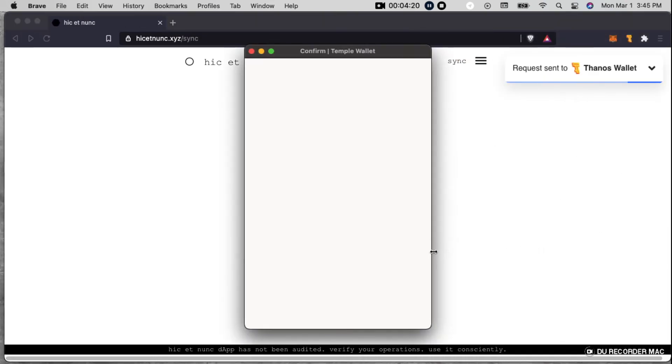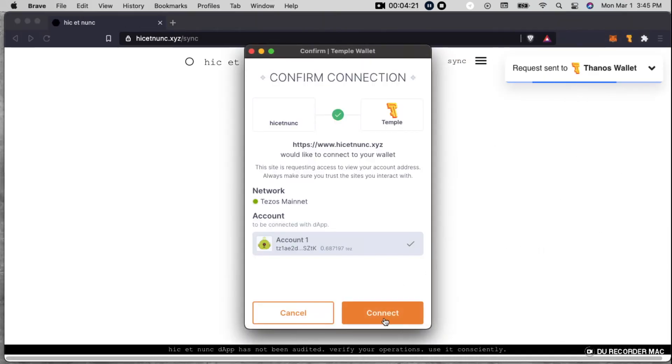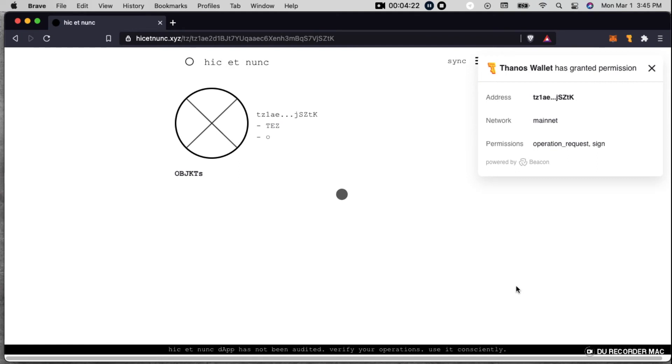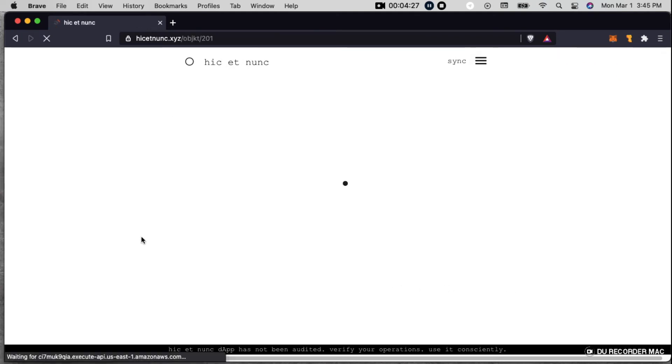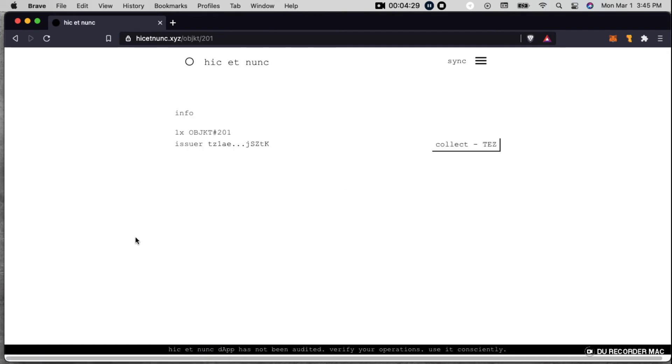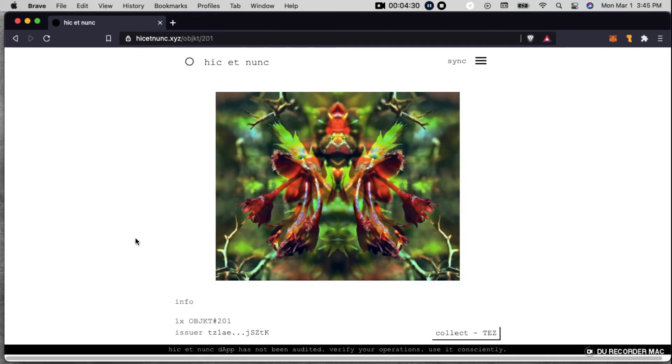So now we're going to go into Manage Assets. It's going to have us connect again. And I believe it's this one that I just did, Object 201. Yeah, there she is. So there's my new NFT piece.